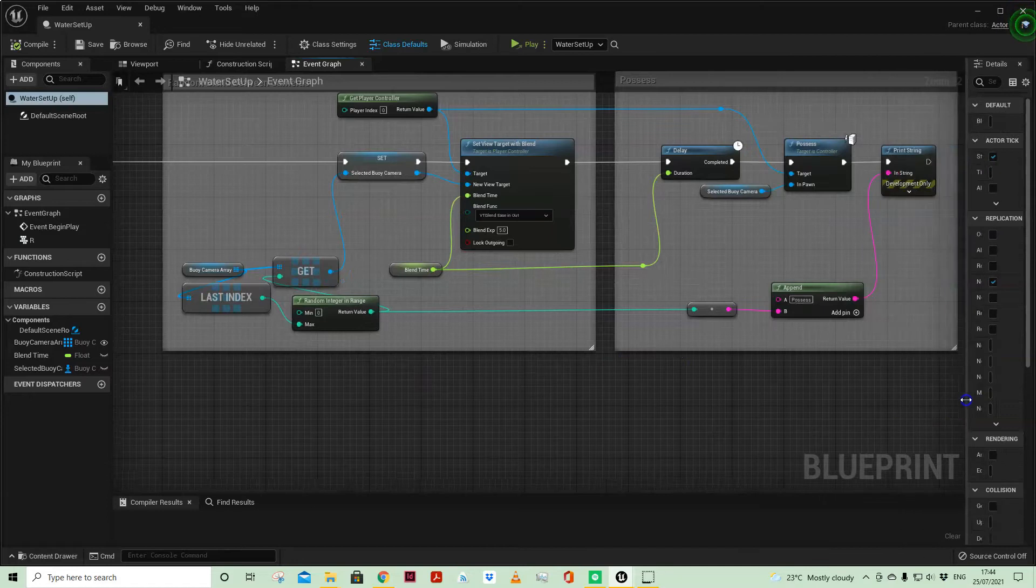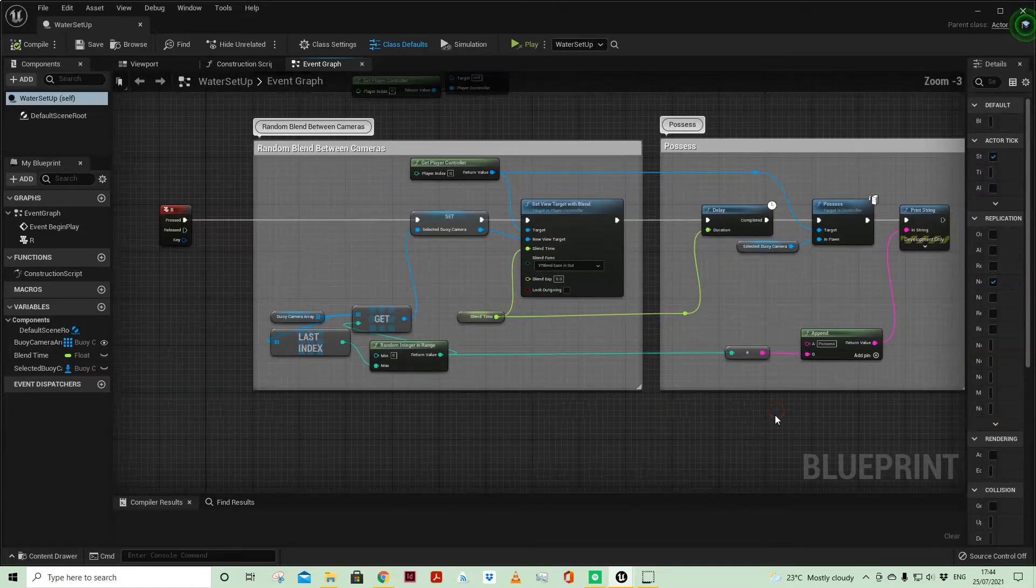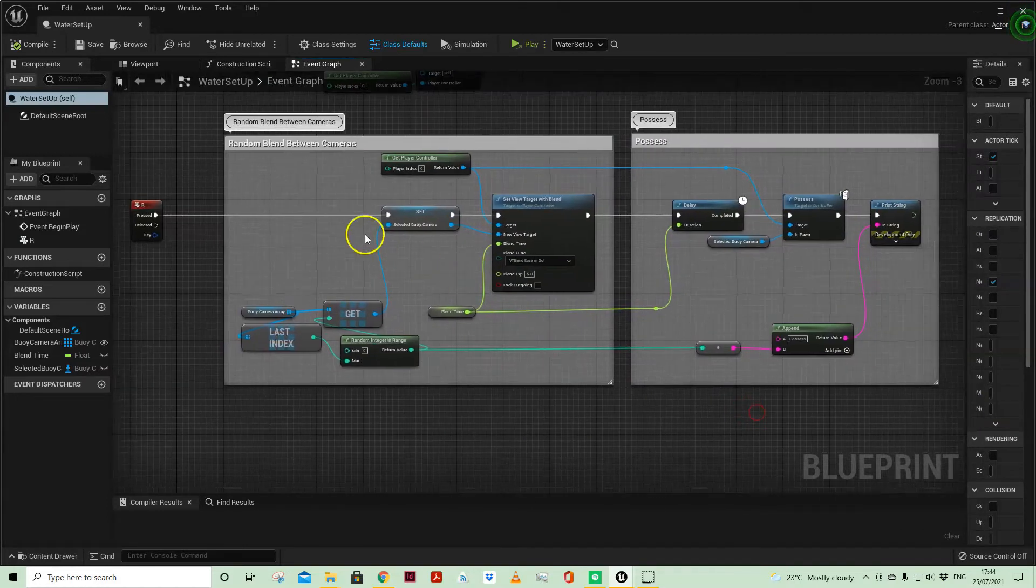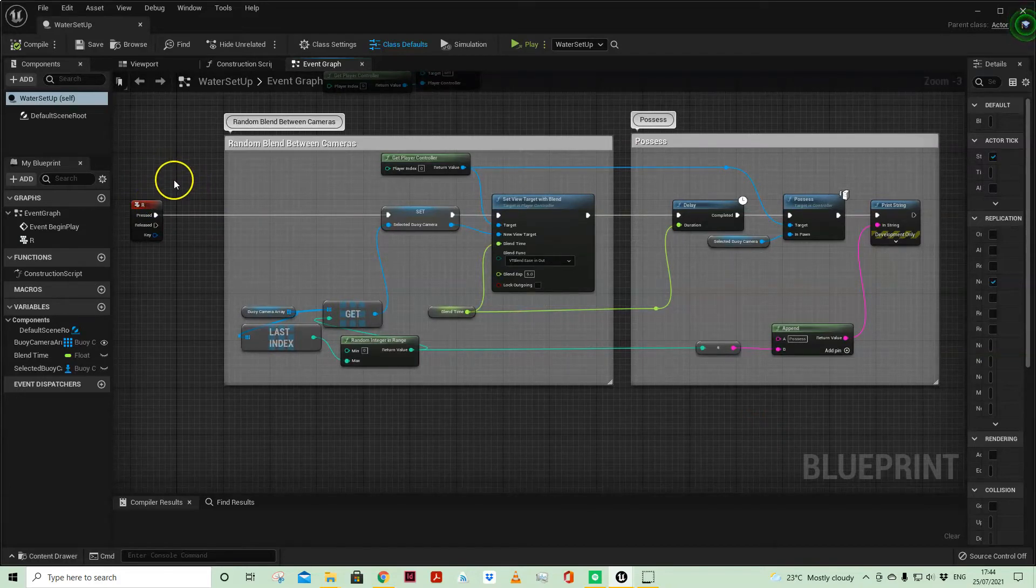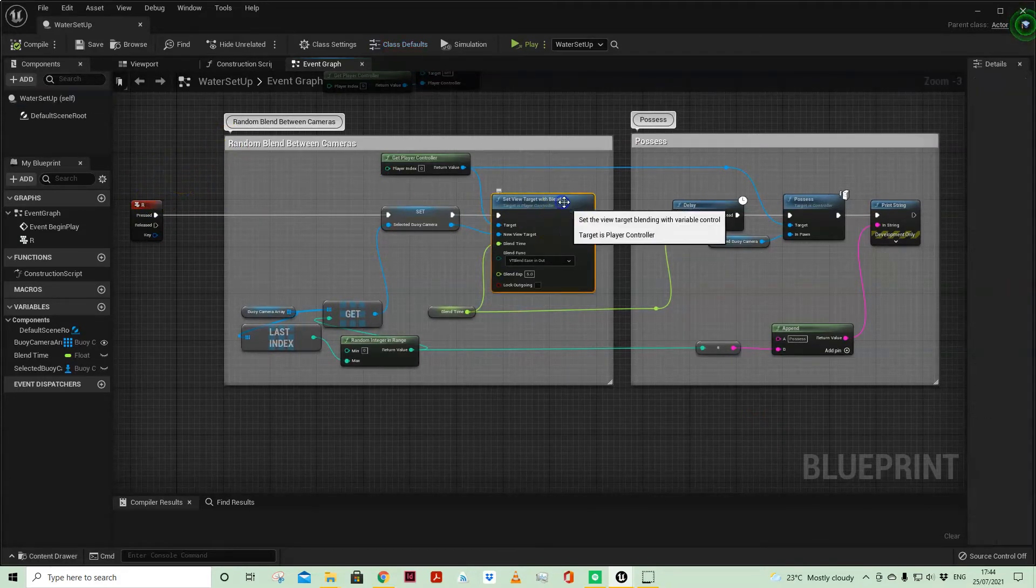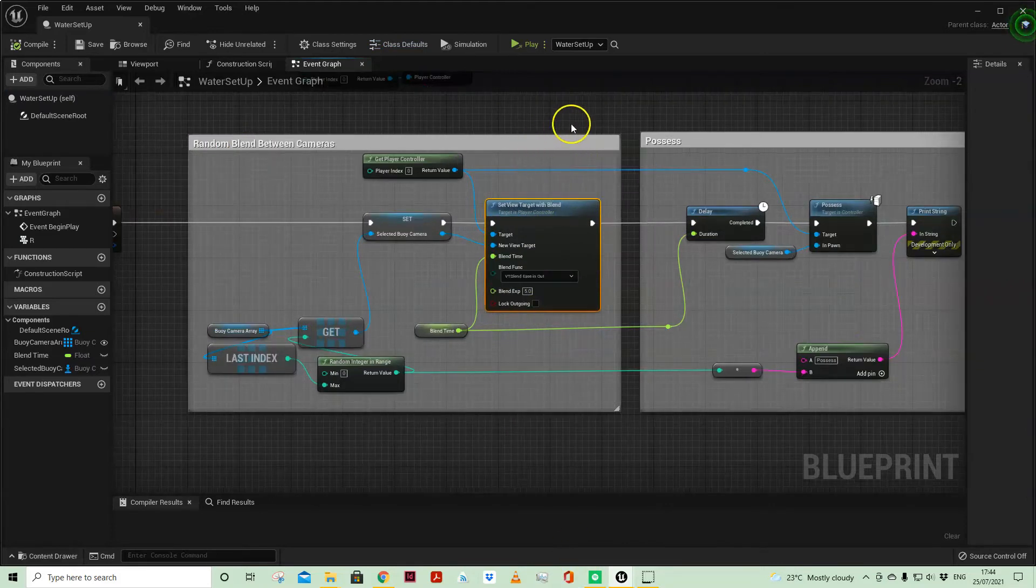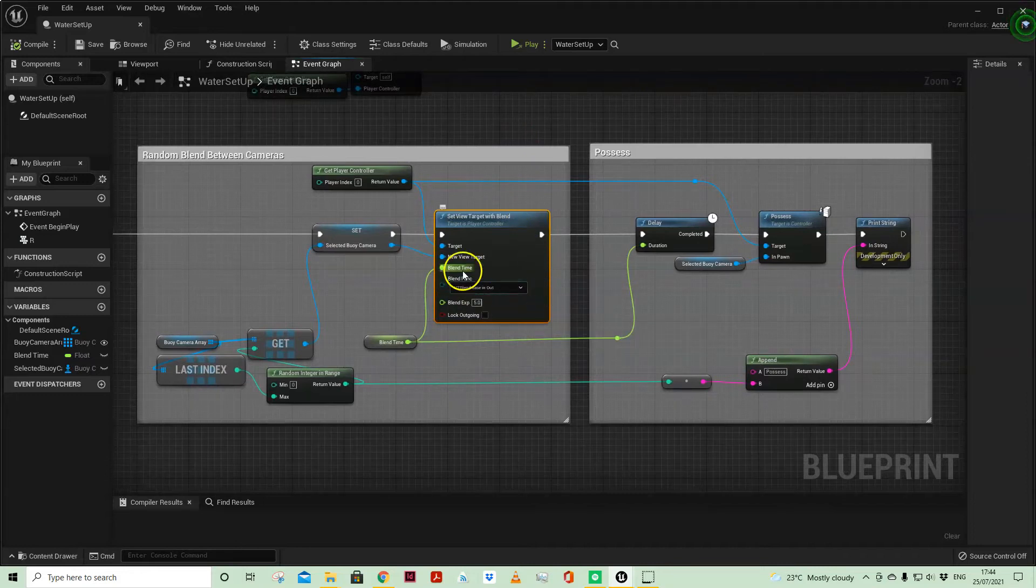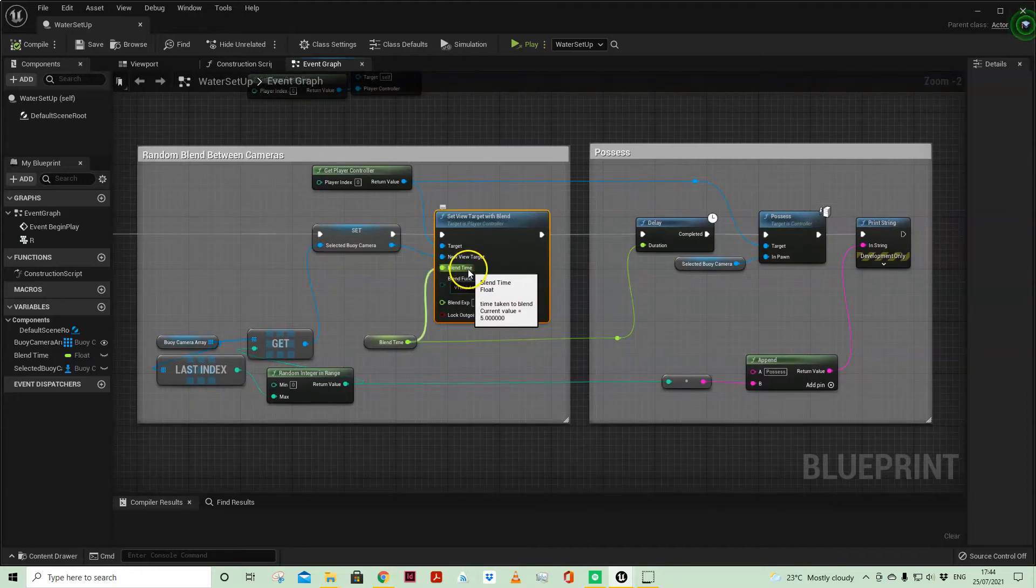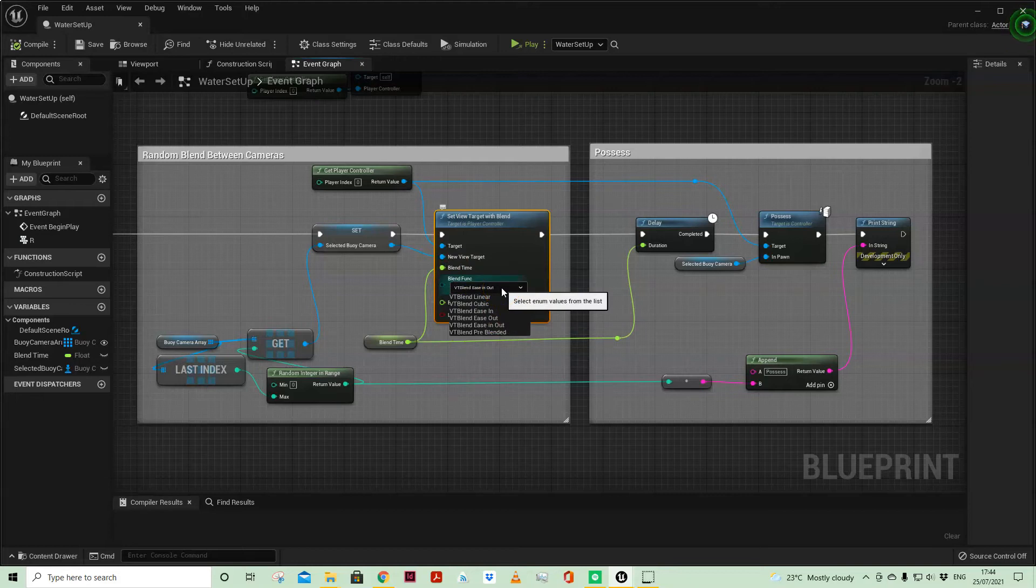So this is the thing I wanted to show you really was when I'm pressing R which is kind of randomly selecting one of the cameras. And then using the set view target with blend node to move between those cameras and there you can define a blend time, you can ease in or out in terms of the camera move.